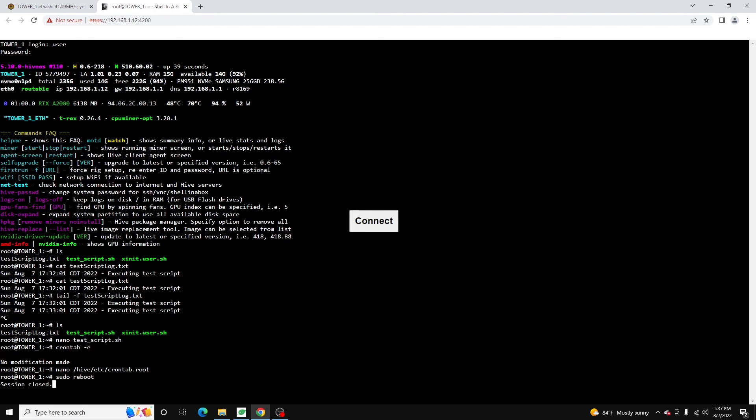We can go ahead and run our reboot. When this comes back up, that job will no longer be running. But that's it, guys. Thanks for watching.